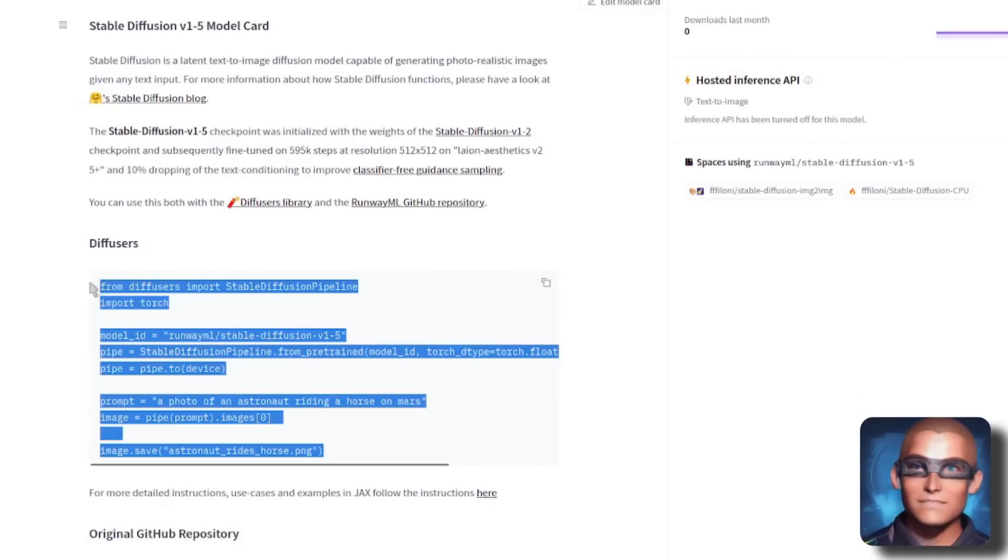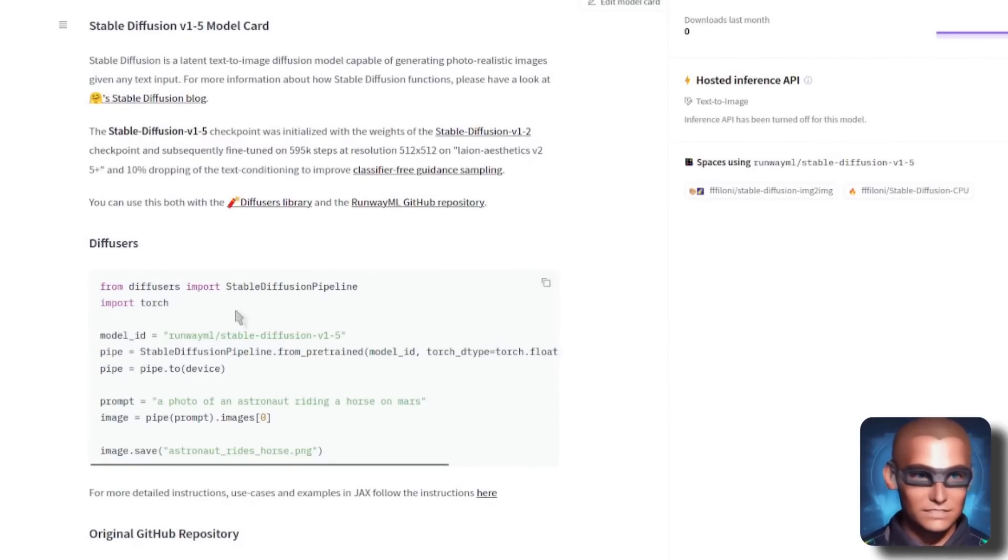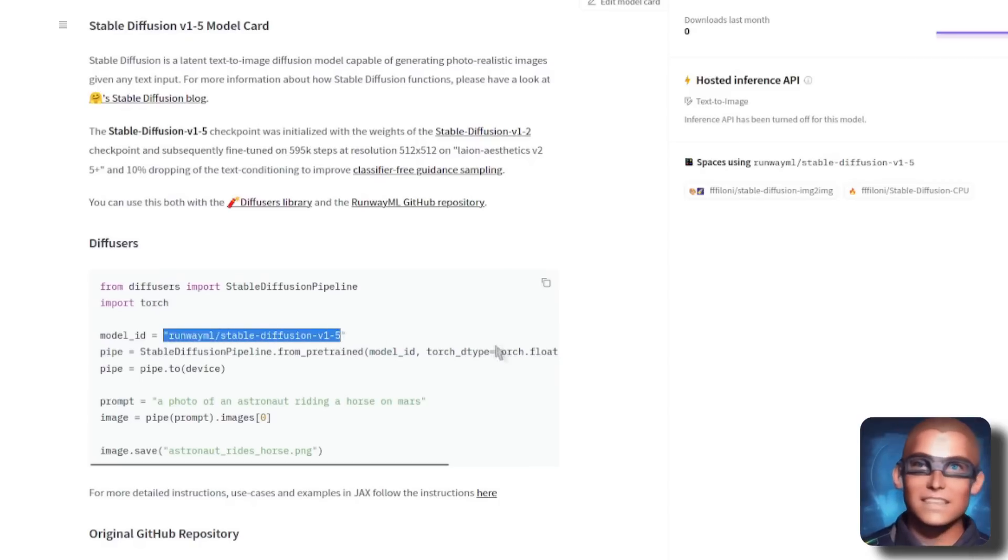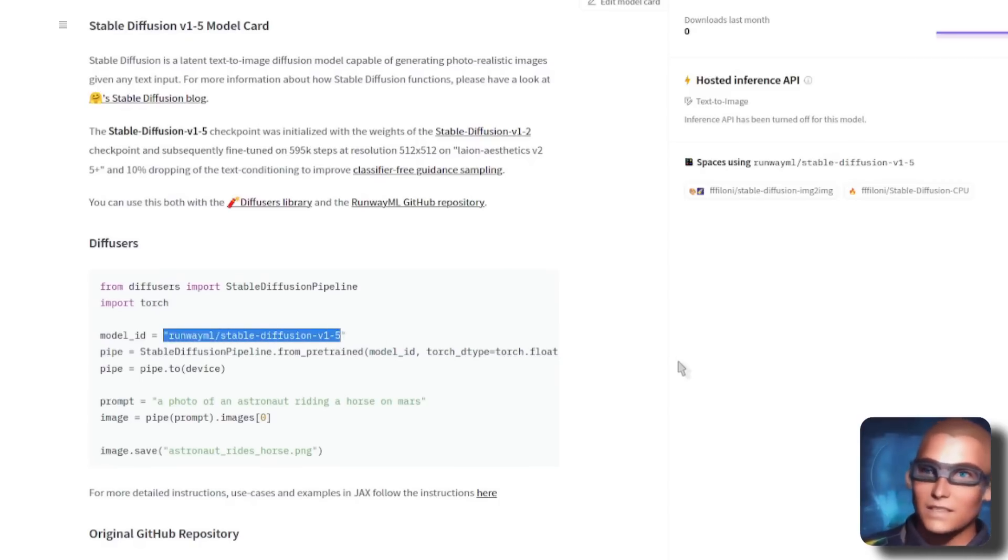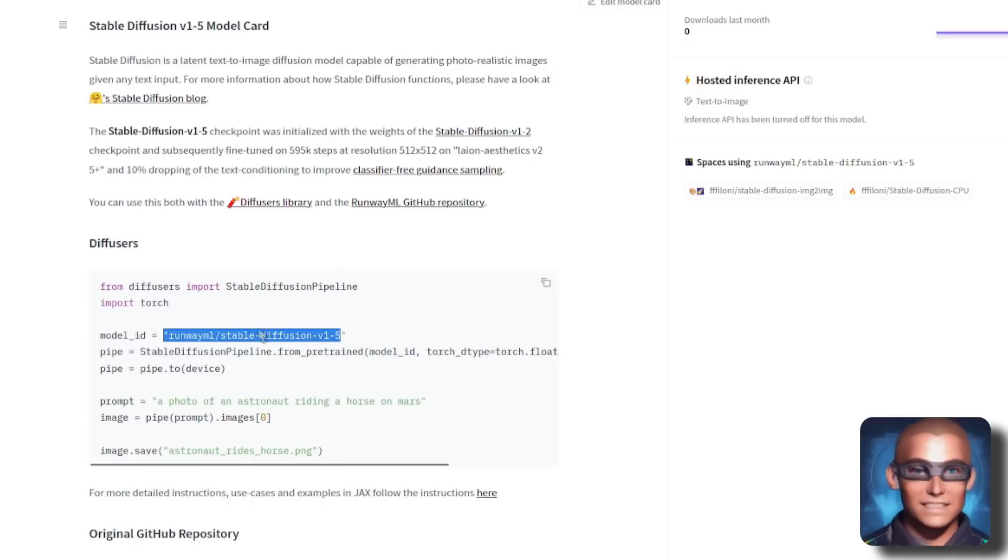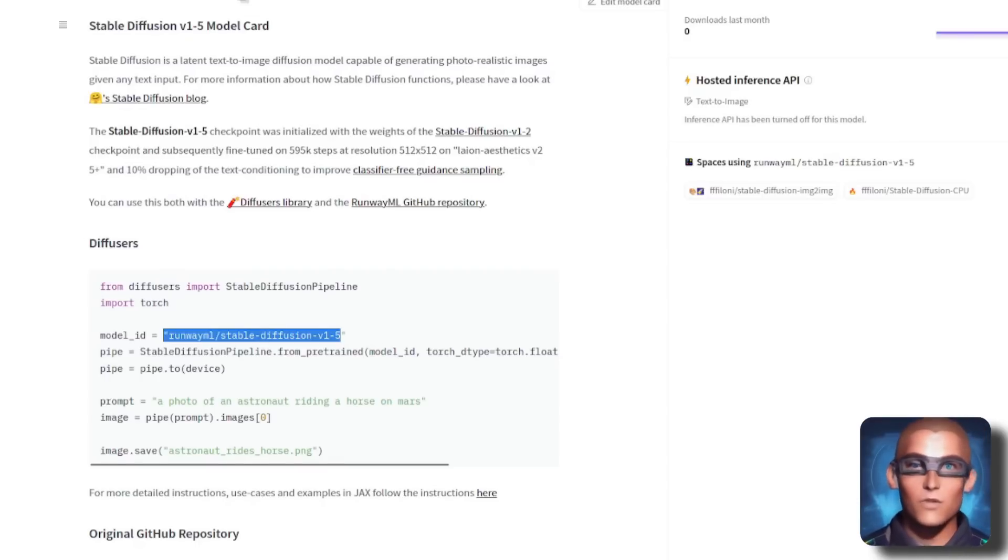Here's how to do it in diffusers. So if you're using diffusers, just change your model ID to RunwayML rather than CompVis Stable Diffusion V 1.5.